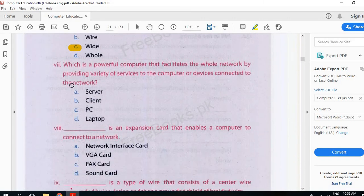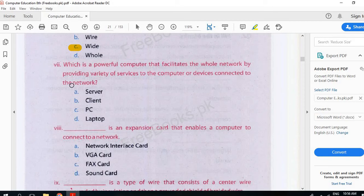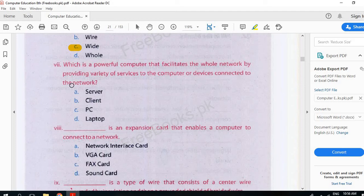Which is a powerful computer that facilitates the whole network by providing variety of services to the computers or devices connected to the network. Server.